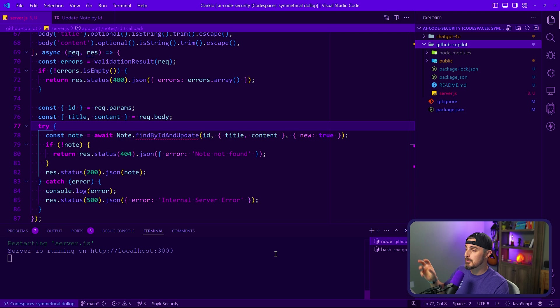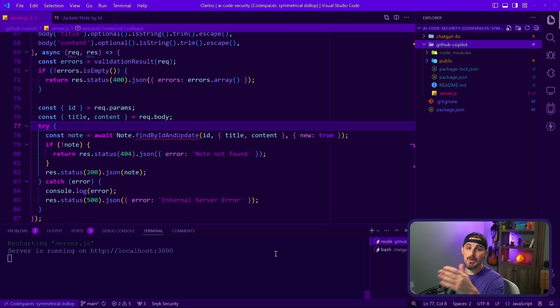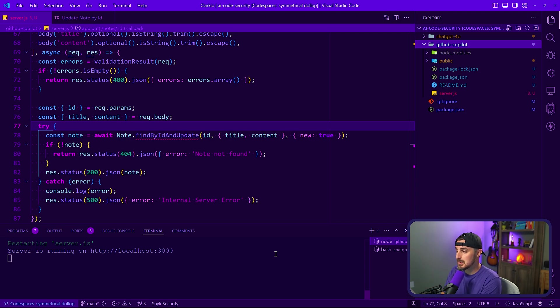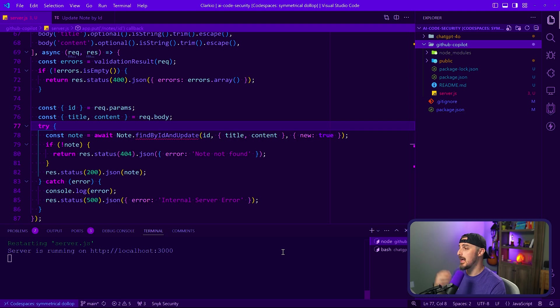All right, let's dive into another vulnerability, but this time using the output from GitHub Copilot to build out the same note-taking application. All right. So in this project, it's doing a similar thing where it's letting you create, update, read, and delete notes in the application via an API and a UI.